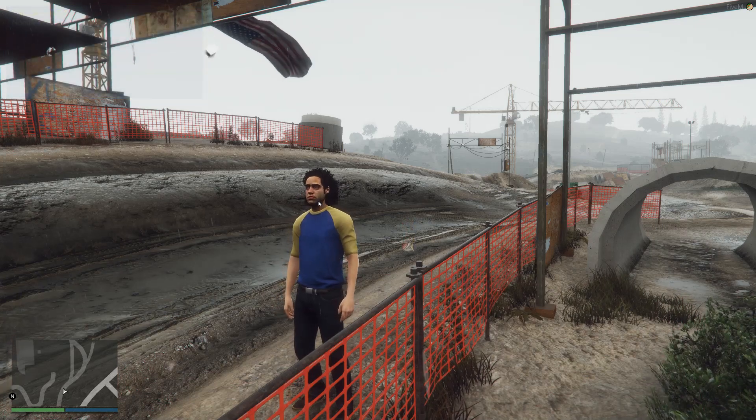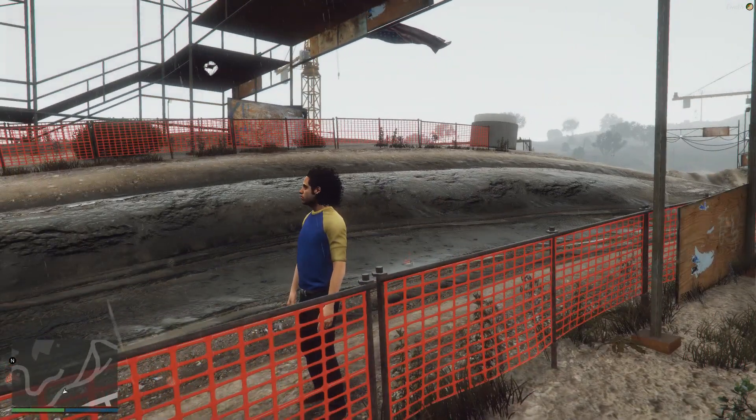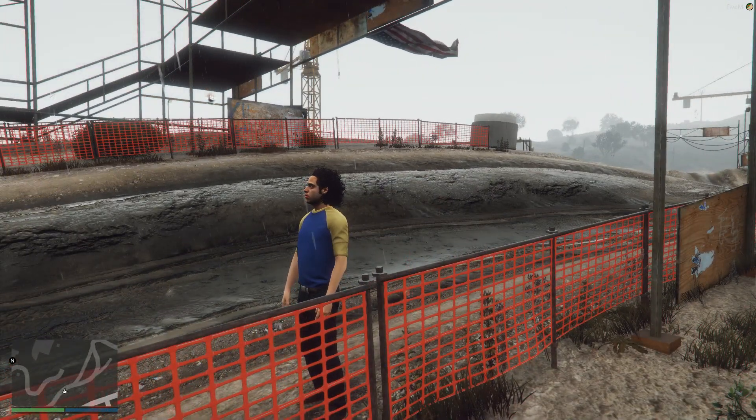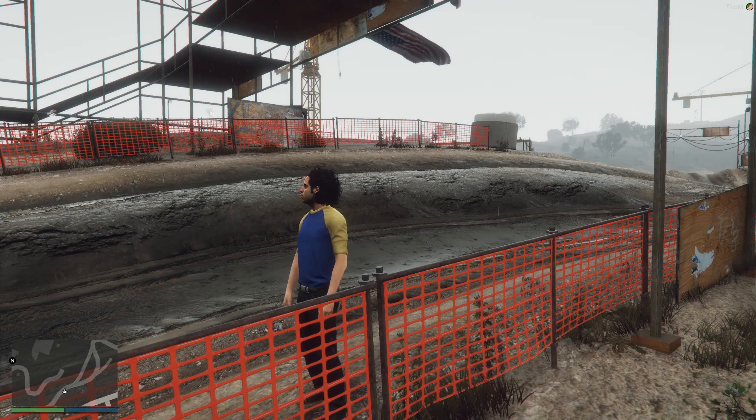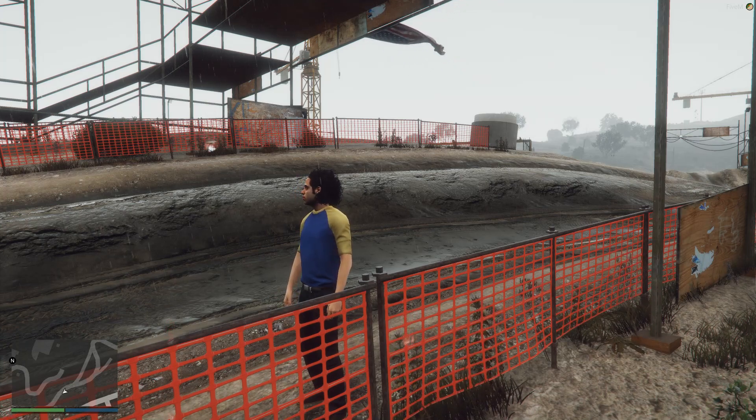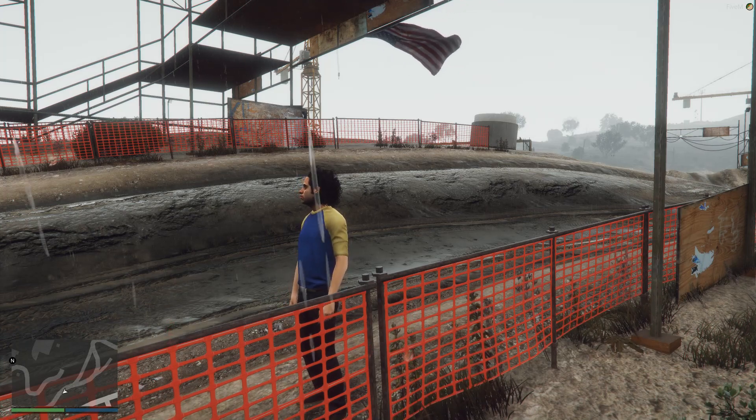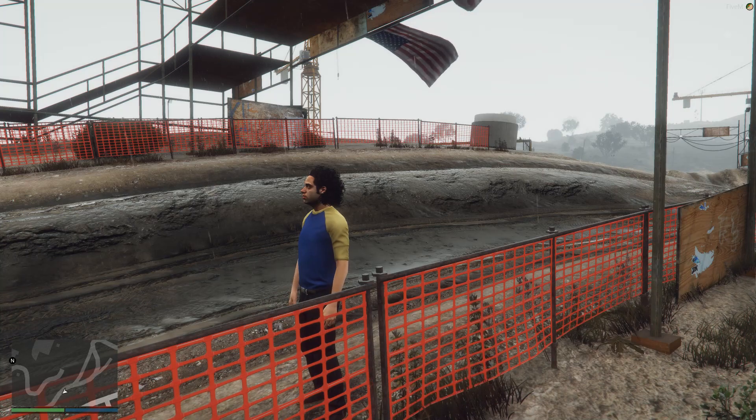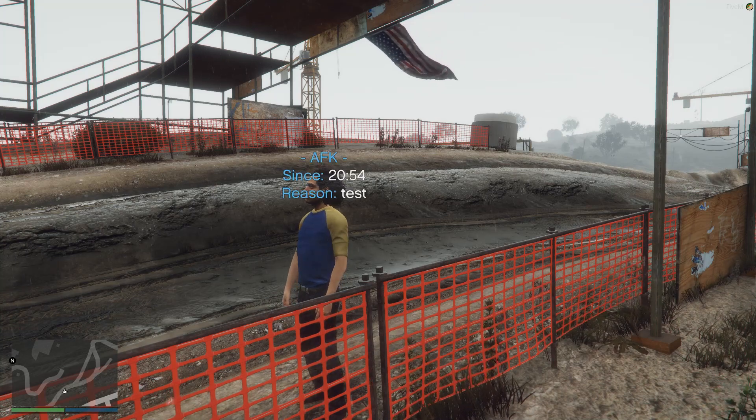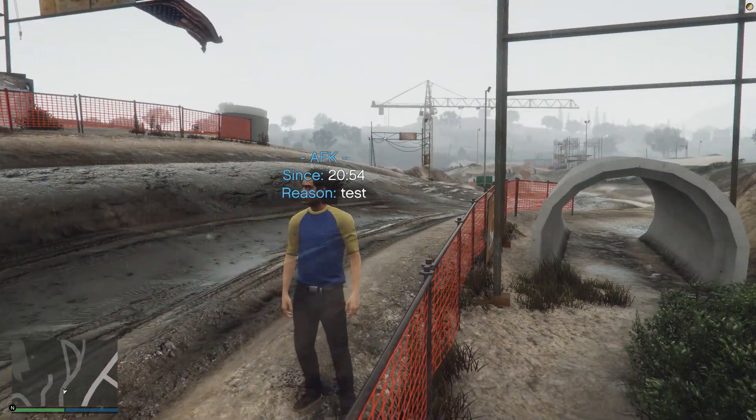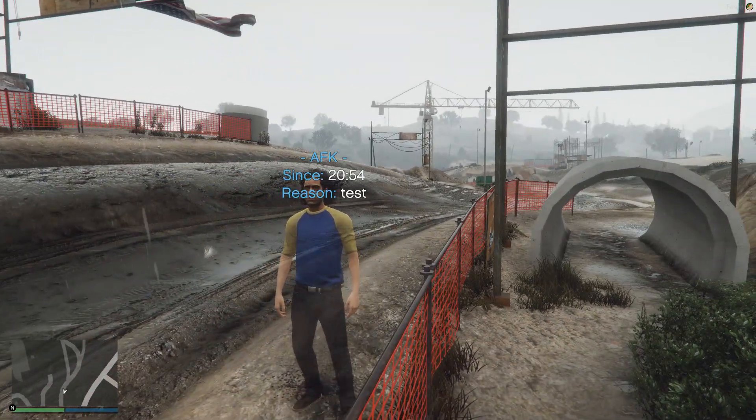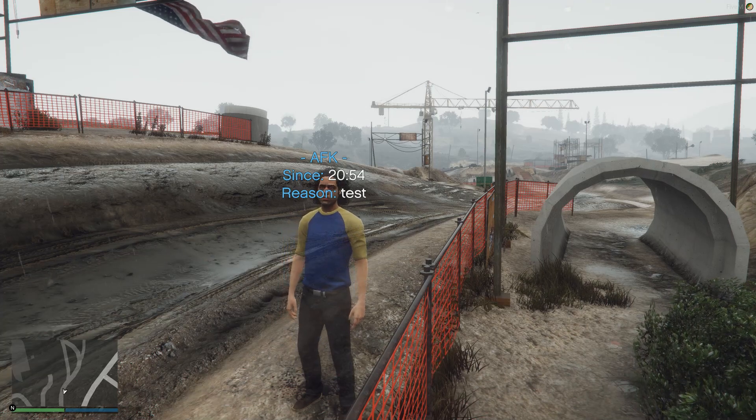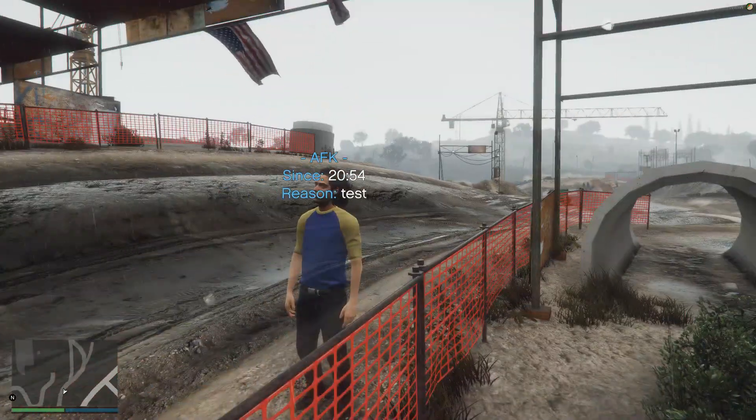All right. So we are in game here and we're going to press T to open up our chat, which you're not going to be able to see because FiveM is broken for me with that. And I'm just going to type slash AFK and then space a reason. So I'll put test and you can see I turn invisible, invincible. It'll say the time since I've turned AFK and the reason why I turned AFK.